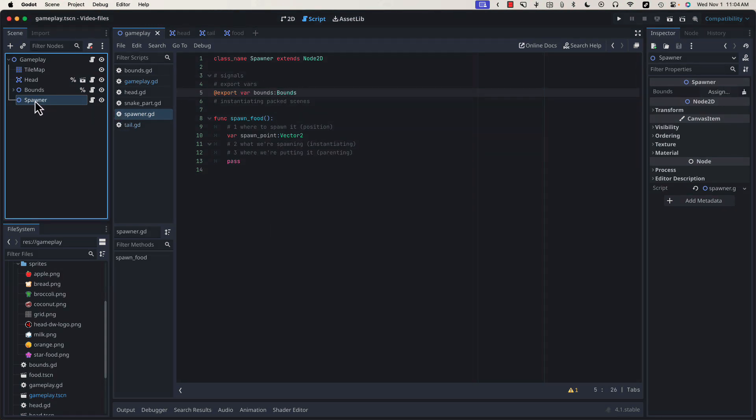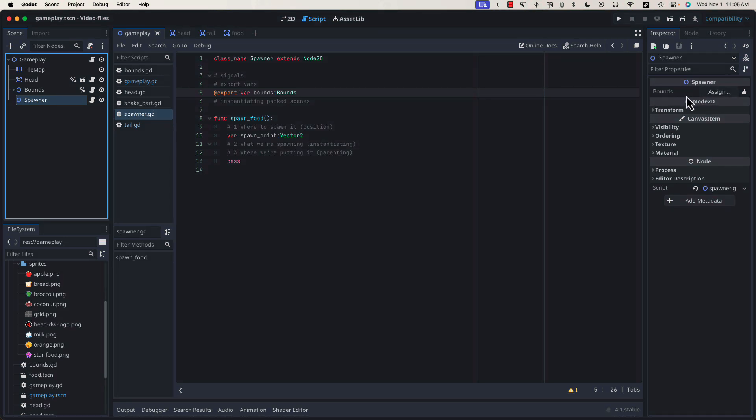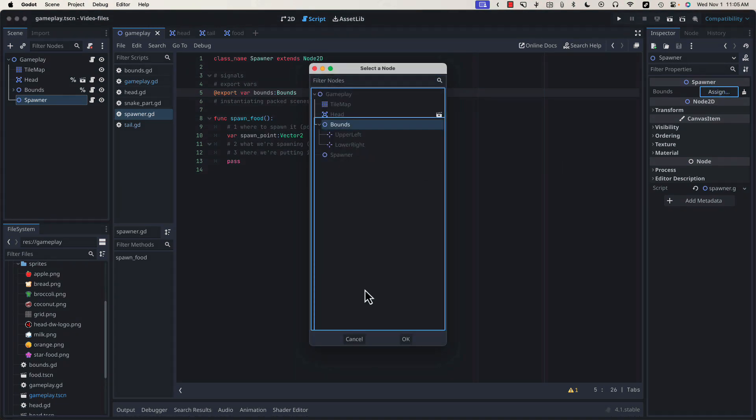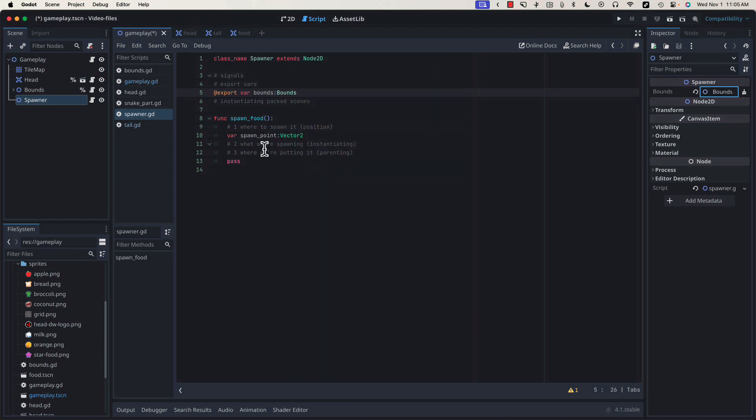Now, if I click on our spawner and look at our properties window, we can see that export variable bounds here. If I click this assign button, it'll bring up a window allowing me to select the bounds object that I want to reference. Now, within our Spawner class, we have access to our bounds object.